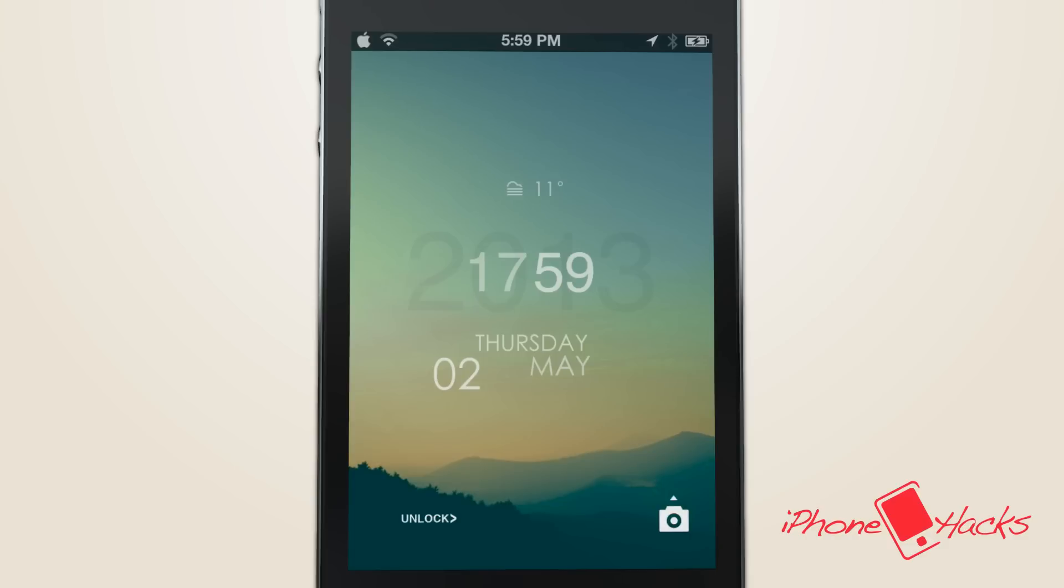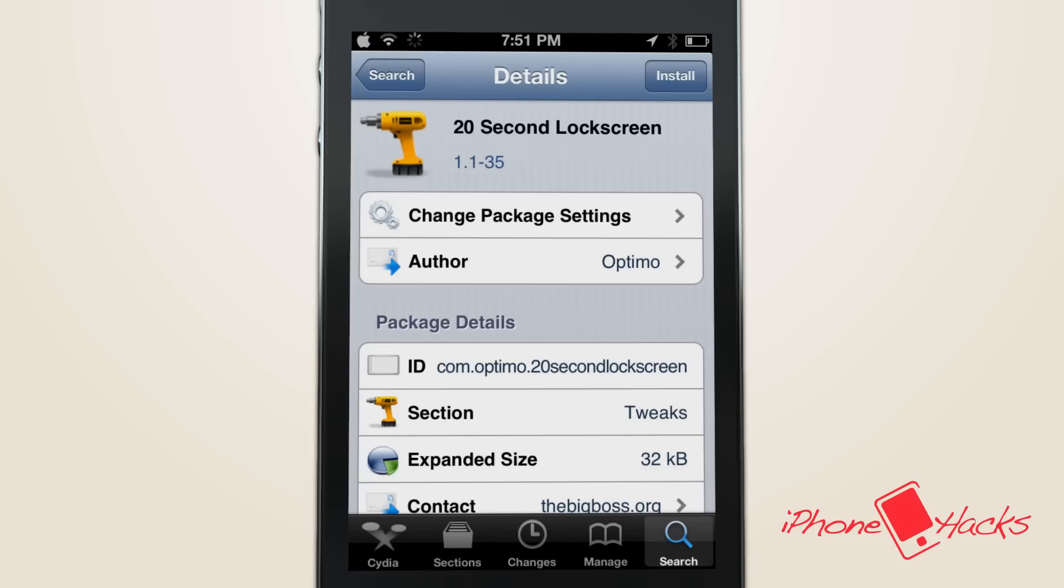Overall, the theme is really nice, clean, and simple, and for the price of absolutely free, this is an awesome option to pick up for your iDevice.